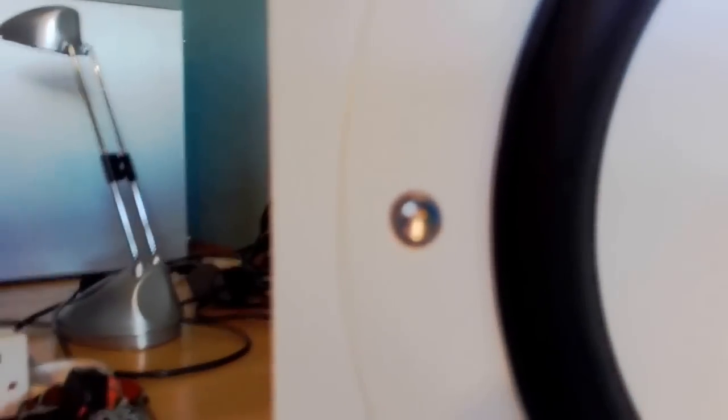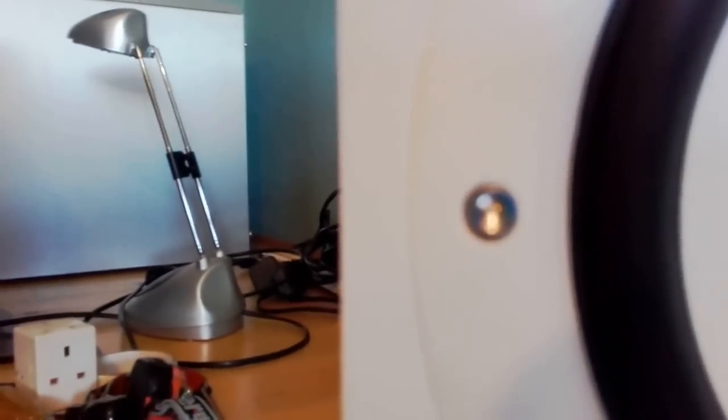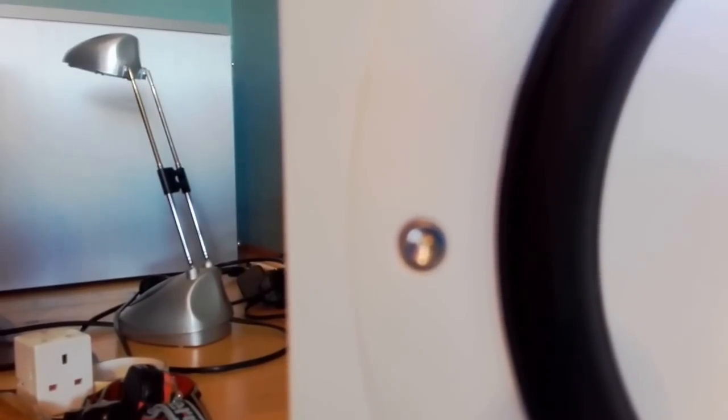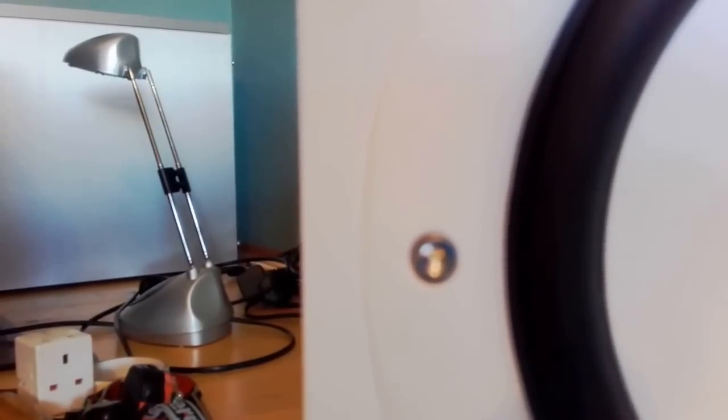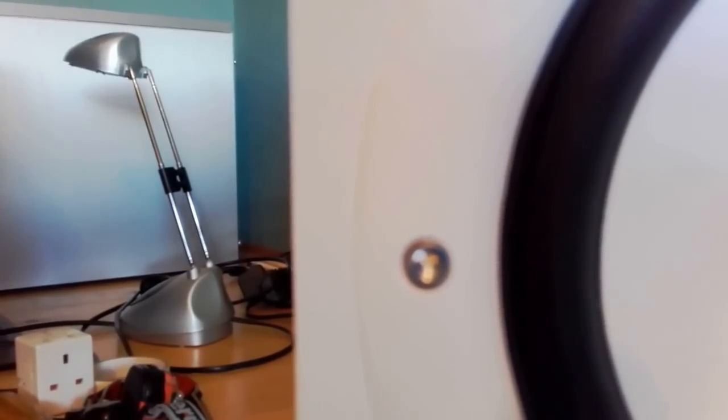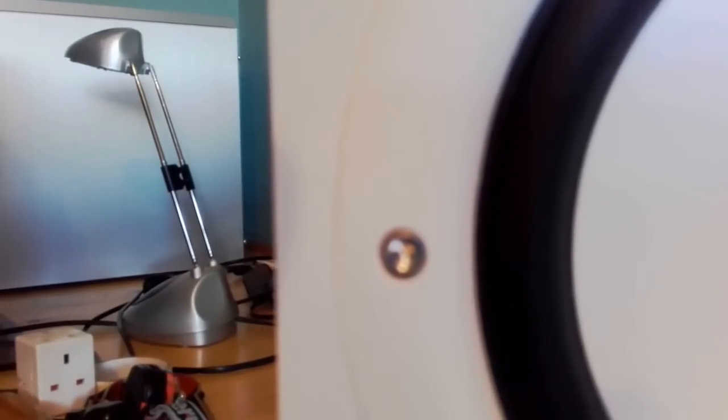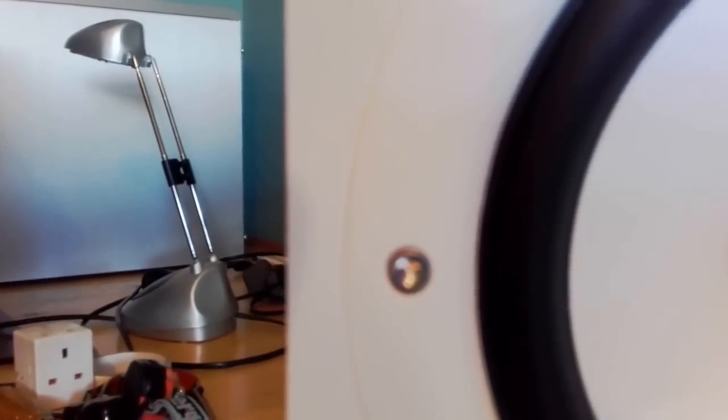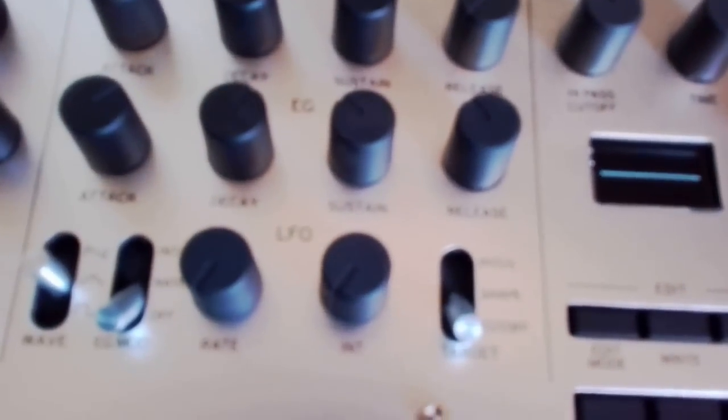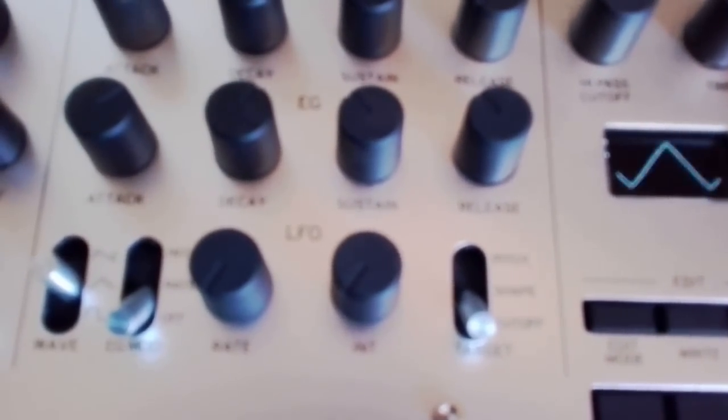I'm holding my phone up to the speaker so you can hear it better. As you can see, we're still on a pure unaltered triangle wave.